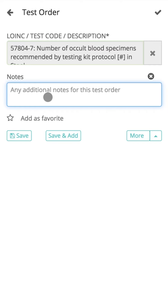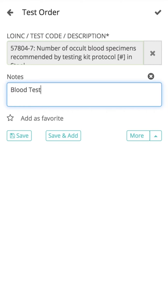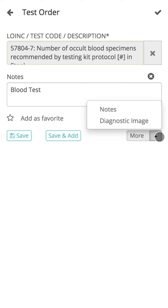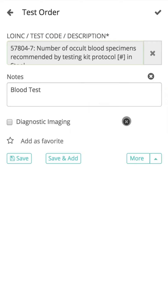The notes fields can be used to record any required information related to the test. Click on the More Option to add or remove fields for more information to be recorded as required. The diagnostic image field can be used to check and indicate that the test order requires diagnostic imaging.